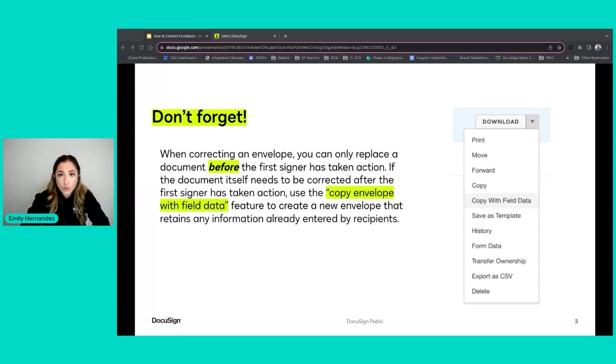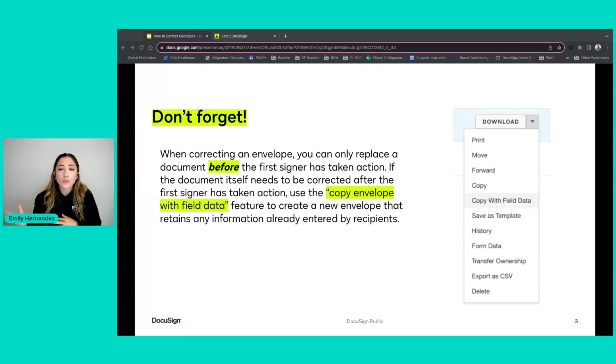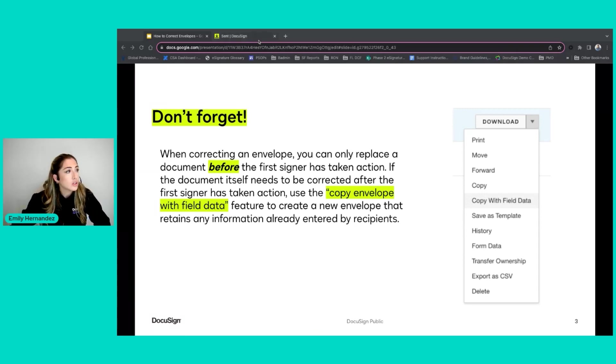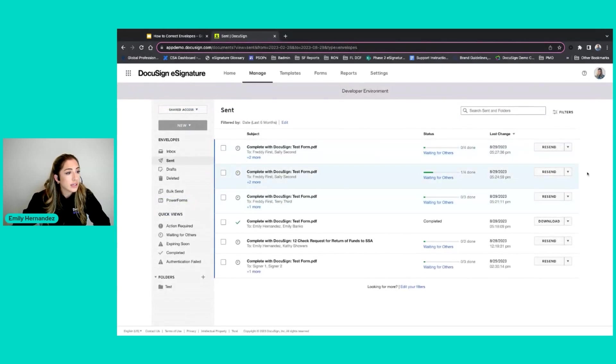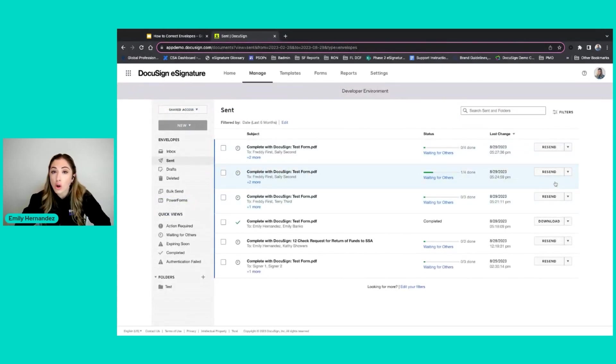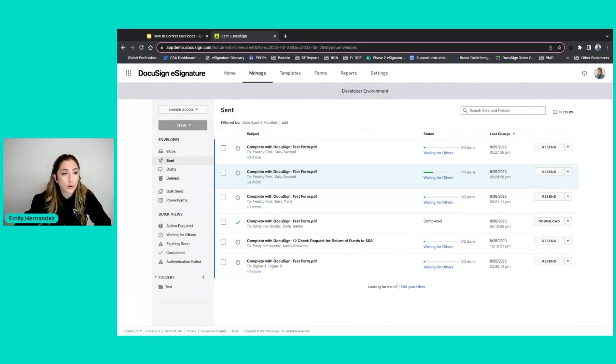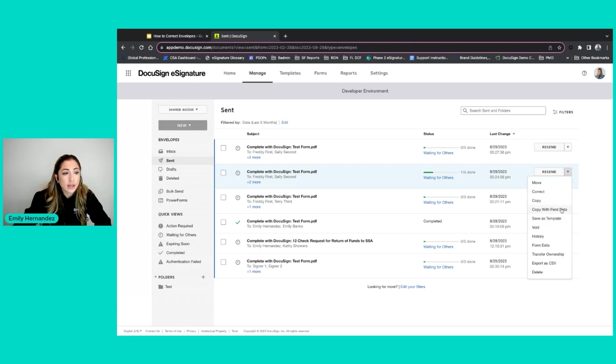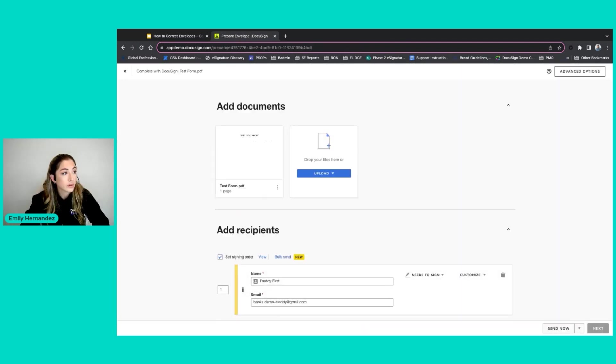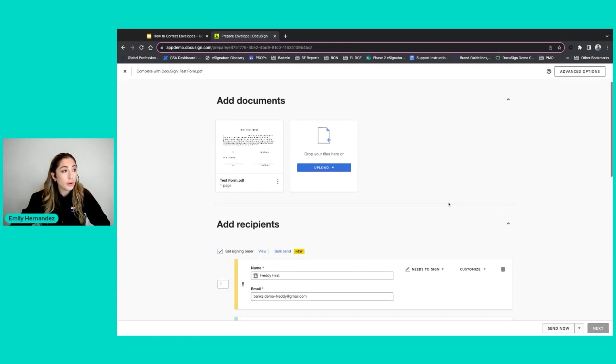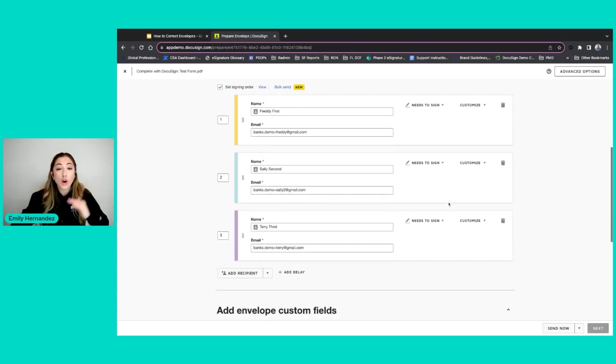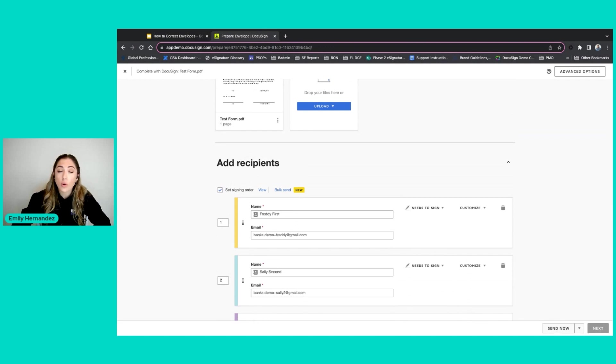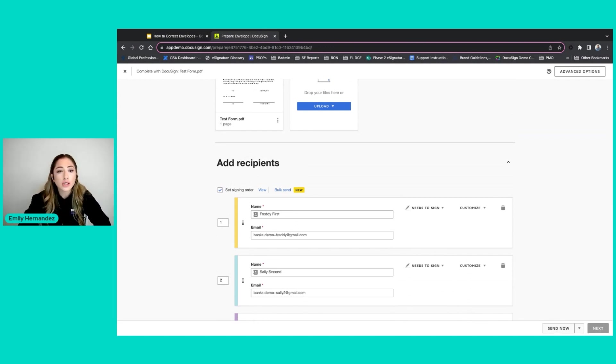What this feature is going to allow you to do is create a brand new envelope, but it's going to retain any of the information already entered by the recipients and the sender. So in this example where Freddie First has already signed the document and I need to replace that document, I now need to create a new envelope. So I can click here and click copy with field data. And it will create a new envelope, but it will have all of my recipient details still put in there.